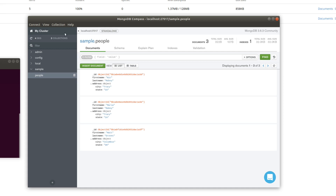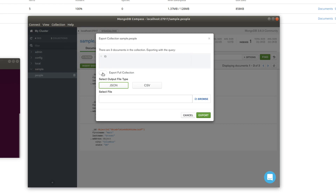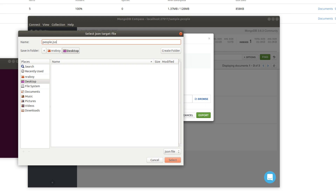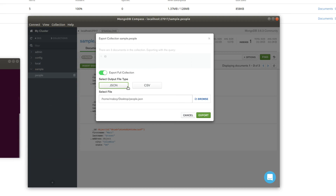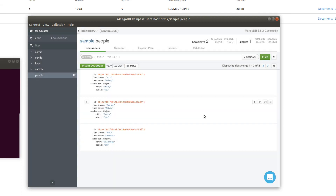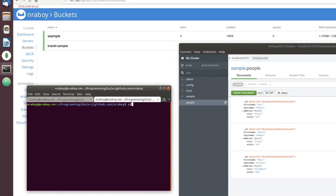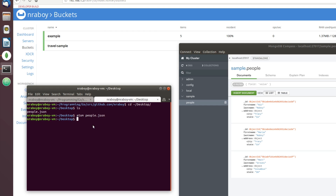If you're using Compass, go to Collection and then Export Collection. You want to say Export Full Collection. You'll want it to be in JSON format and choose where to save it. I'm going to save it to the desktop and call it people.json because that is the name of my collection. I'll say Export, then open up a new tab and navigate to the desktop to look at people.json to see what we're working with.